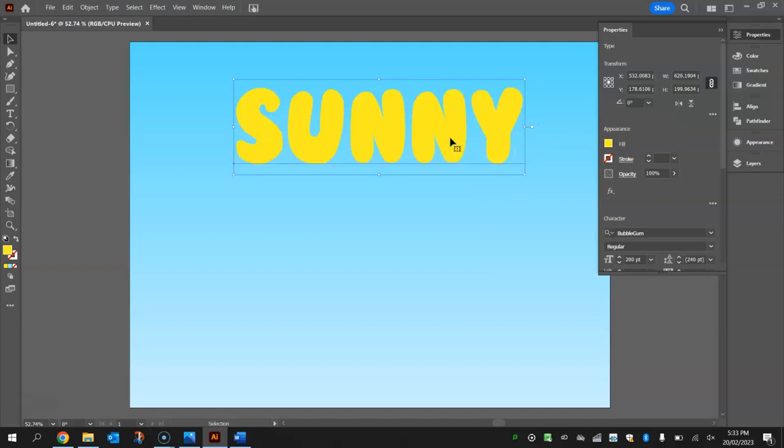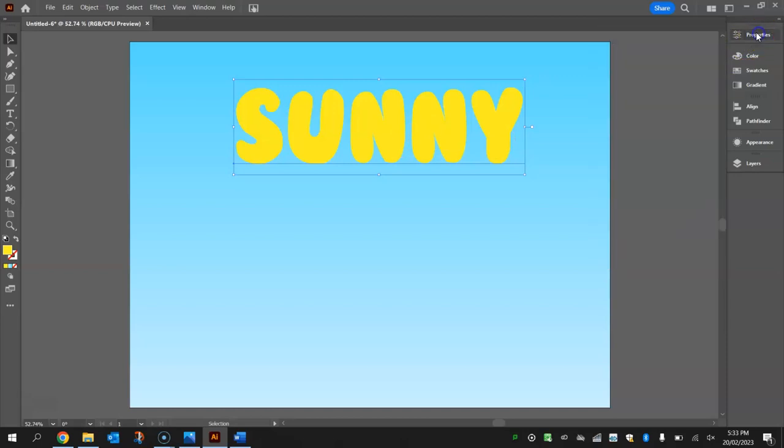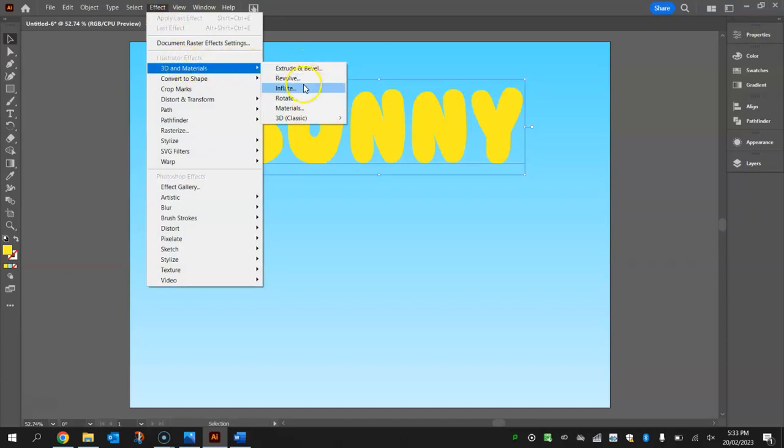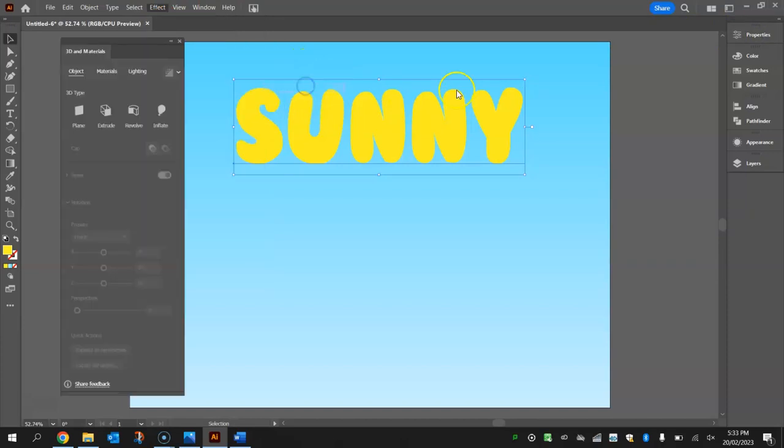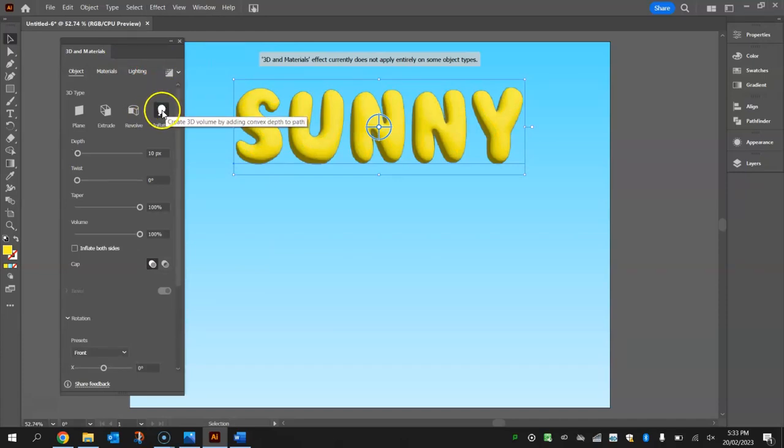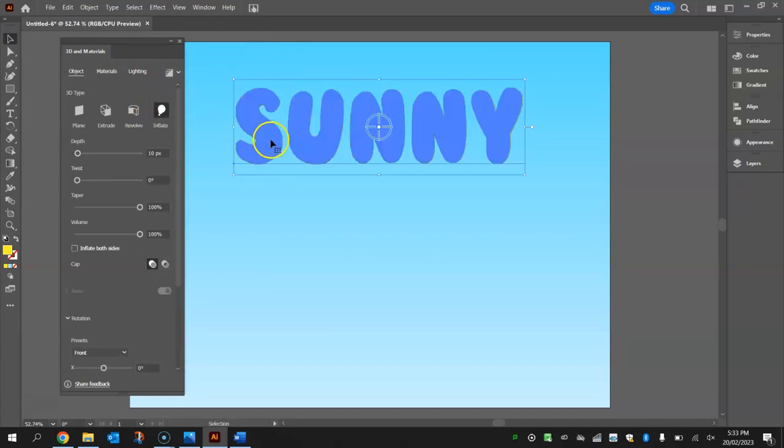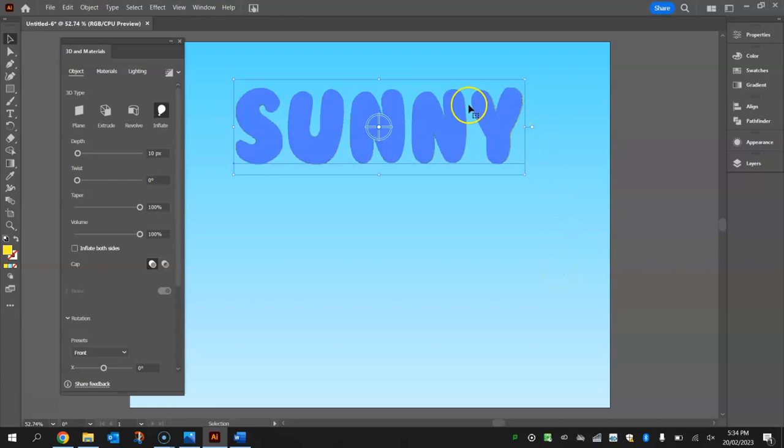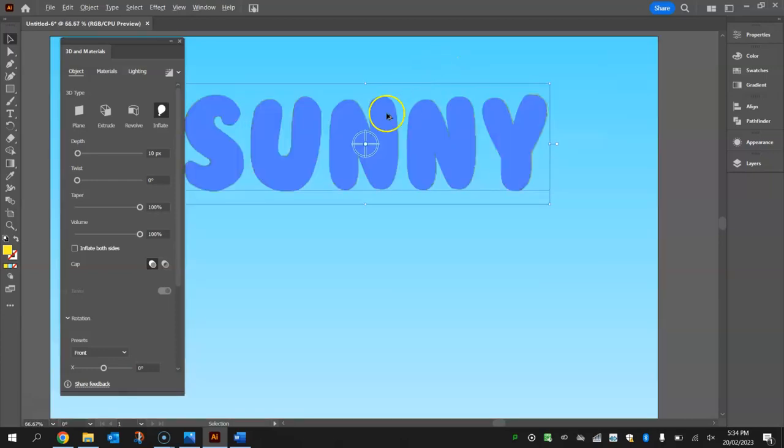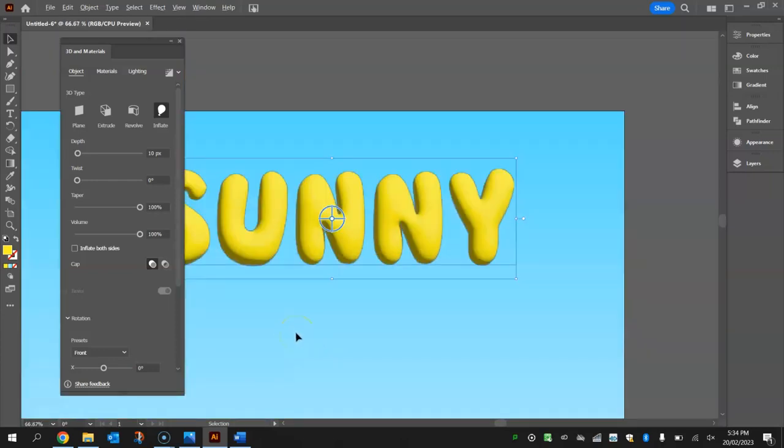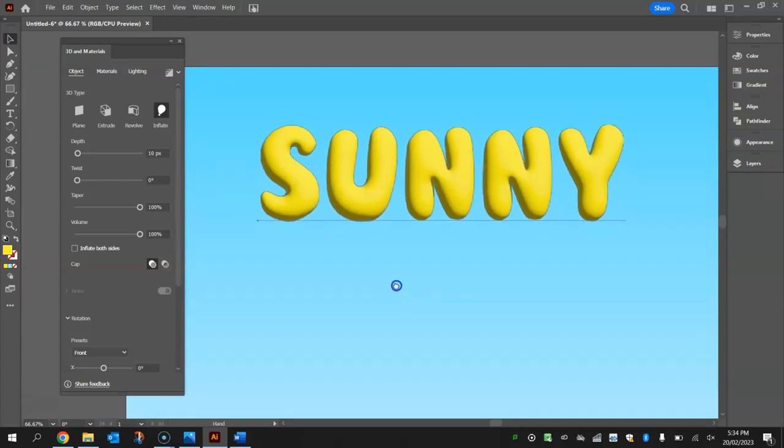Now it's time to put the balloon or inflated balloon text effect onto this font. With it selected, go up to your effect menu, go to 3D and materials, and we're going to choose the inflate option. You can see that our font is starting to become 3D and starting to look like it's a blown up balloon. At the moment it's fairly low quality, which is fine. I'll show you how to fix that a little bit later on.